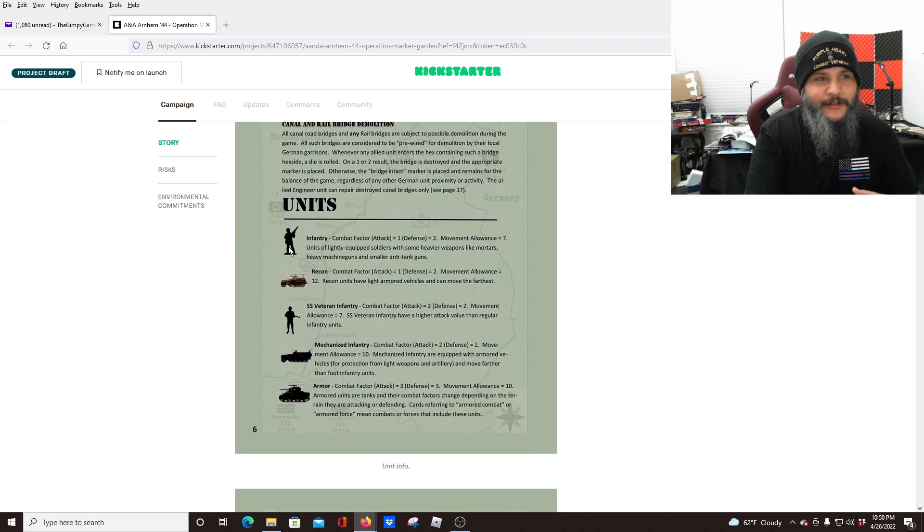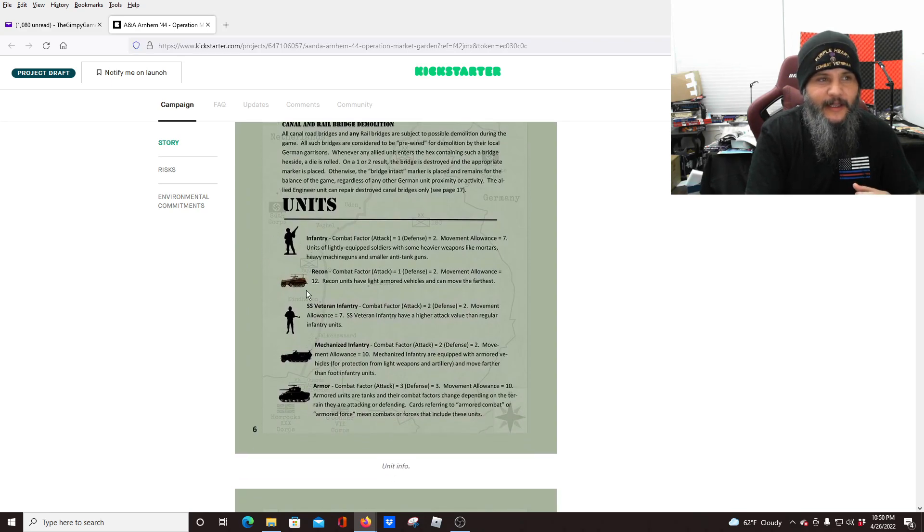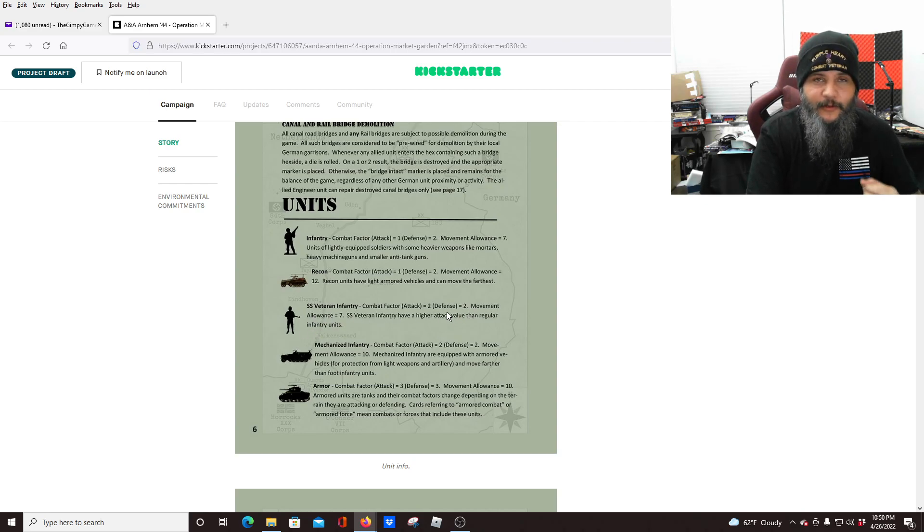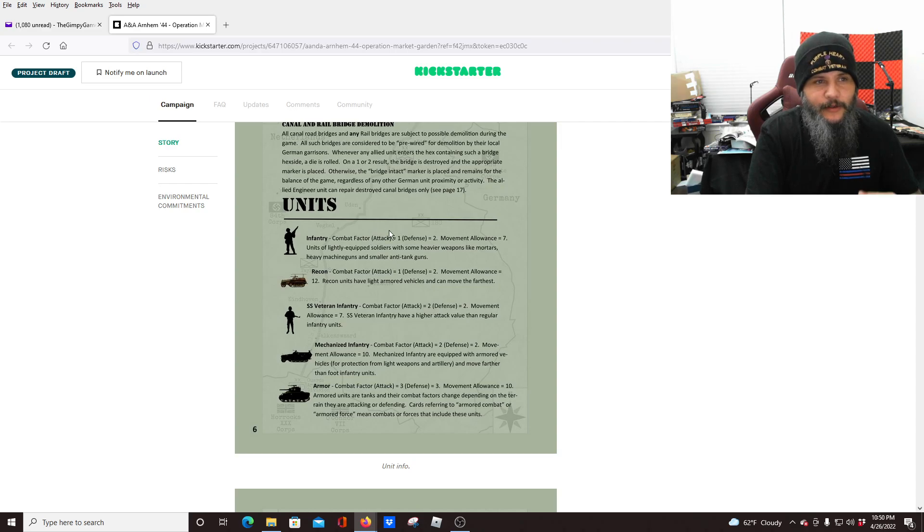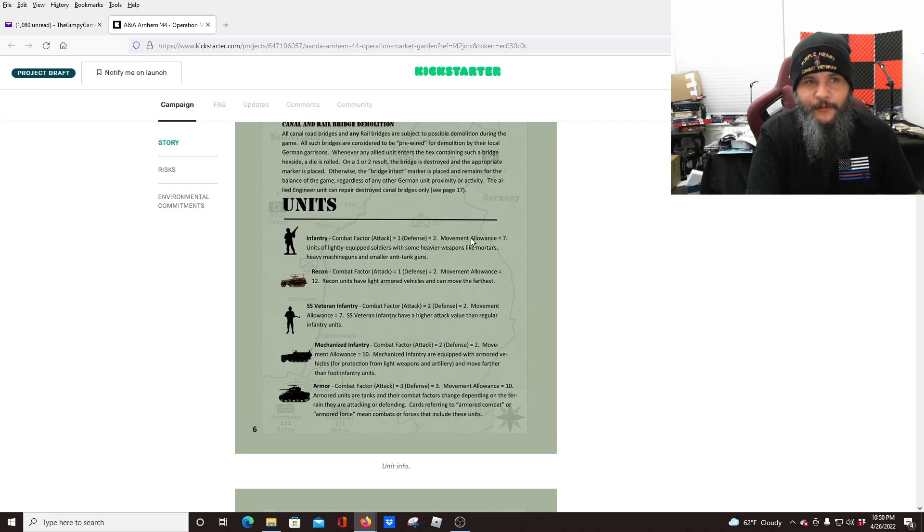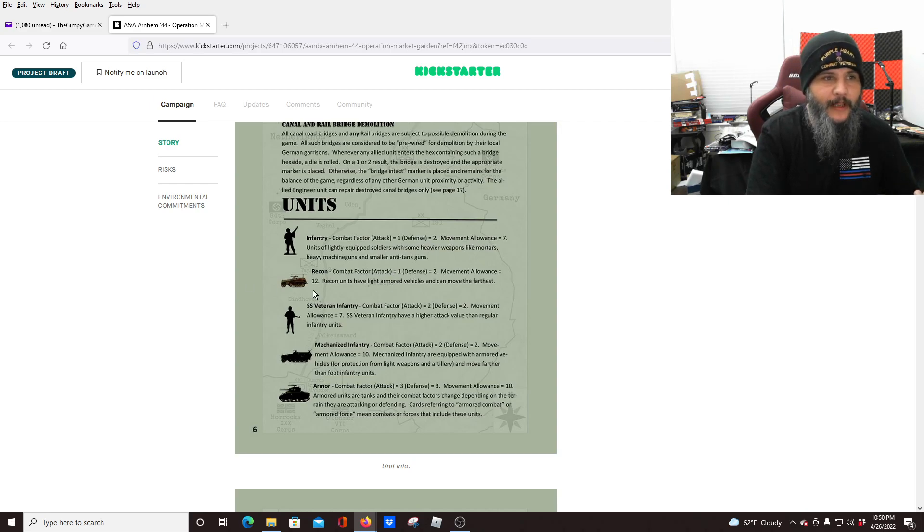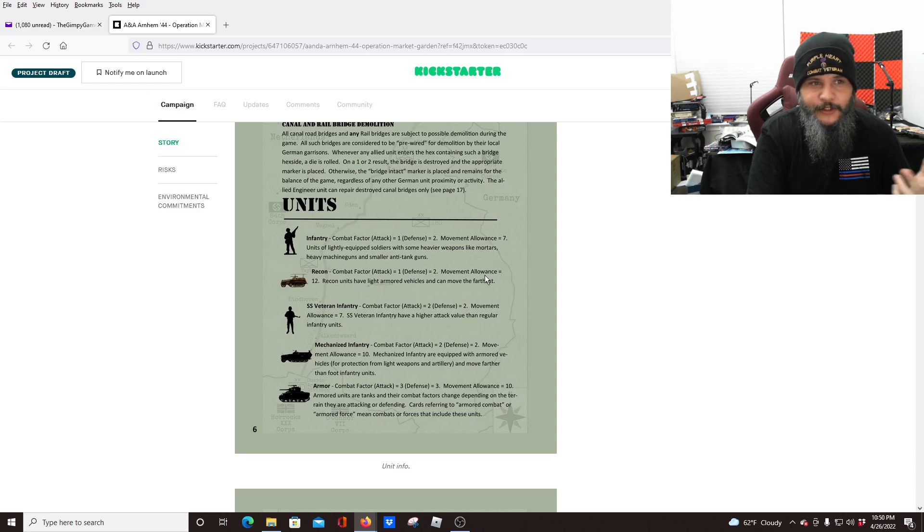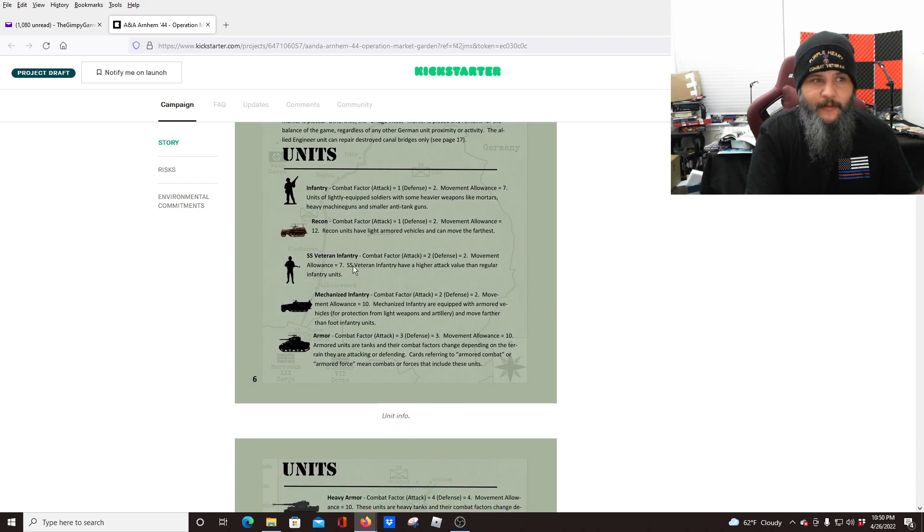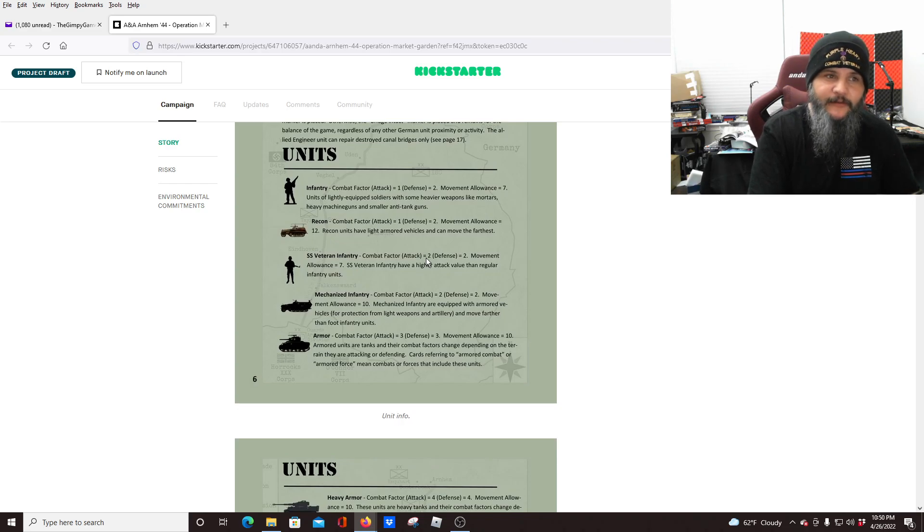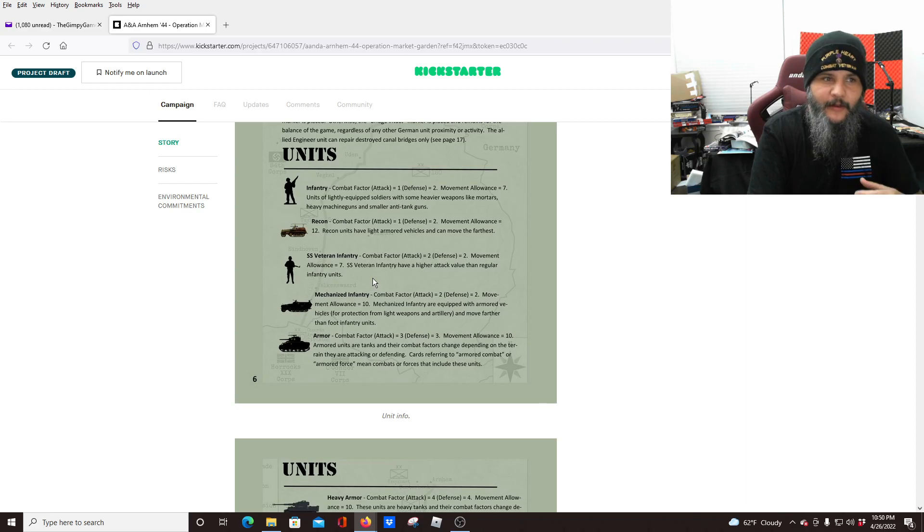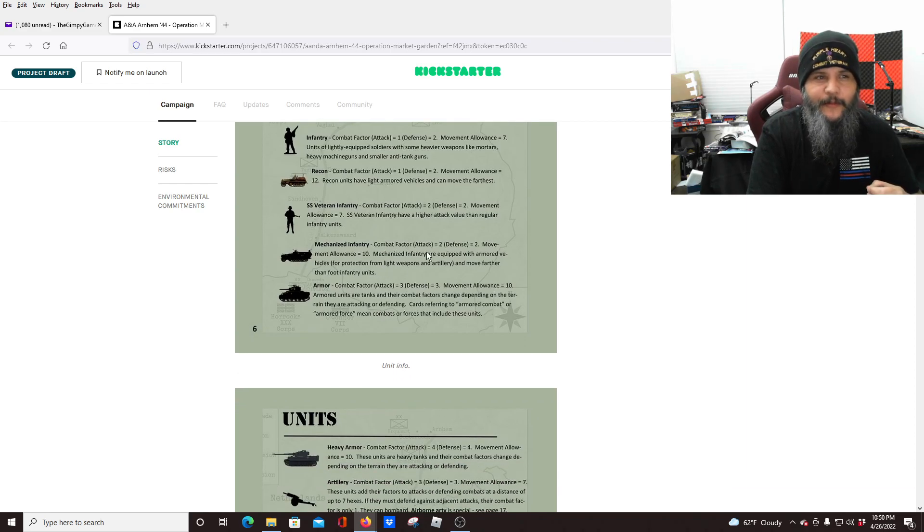When it comes to the units, you see here, this is what the infantry, recon, SS veteran, which they are going to have a little bit more attack power. You'll see how this comes into play later on, but like the regular infantry's combat factors, one, defense value of two, movement allowance of seven. Recon is similar, one, two, 12 movement allowance. But the SS veterans, they have two, two, and seven. So they move the same, defend the same, but they attack a little bit better. They're veteran units.